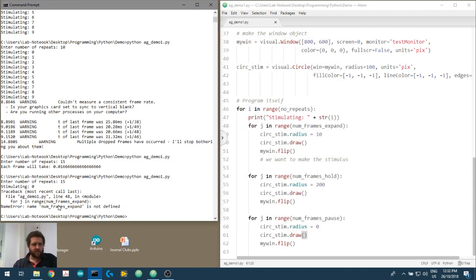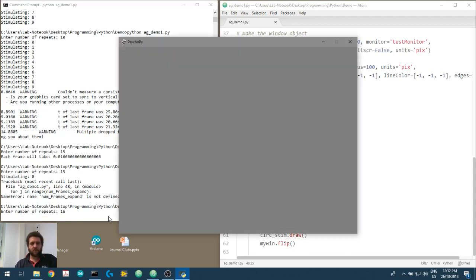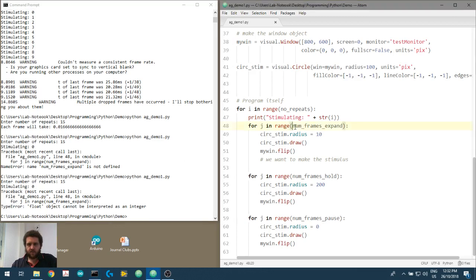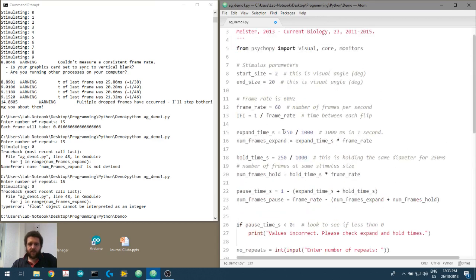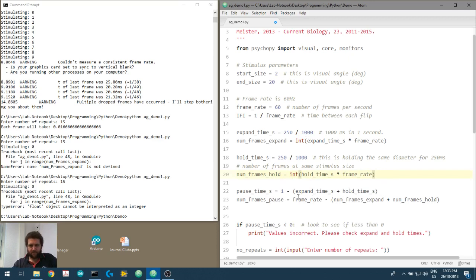I did something wrong - number of frames expand is not defined. I think I've got a capital F where I need a small f. Next error: float object cannot be interpreted as an integer. So number of frames expand - I'll convert that into an integer. The numbers we calculated are decimals, so the number of frames is going to be a float. We can convert this into an integer here because 0.25 is a decimal - we take it to a whole number using int().